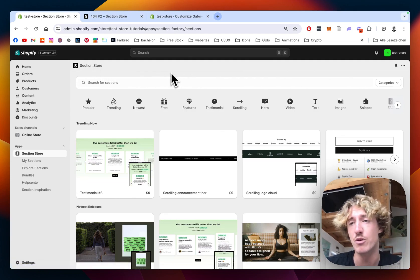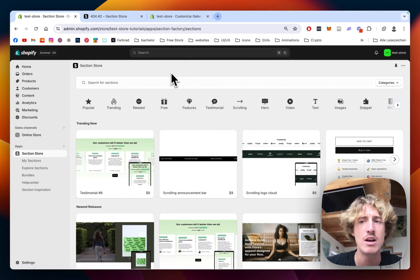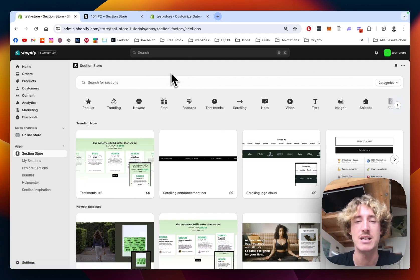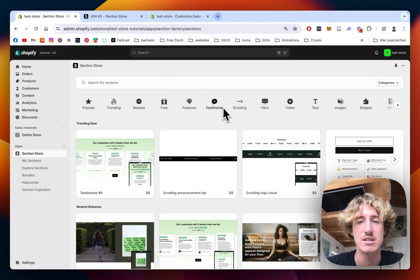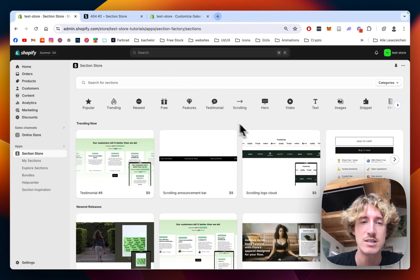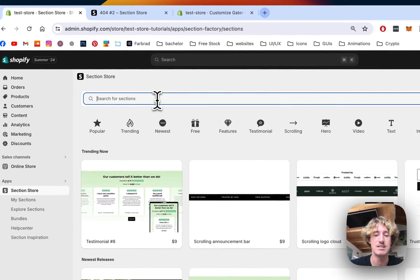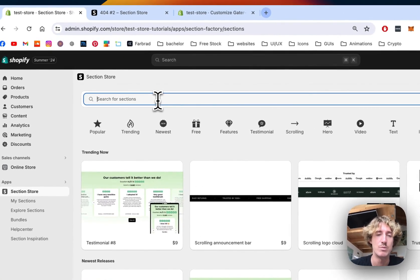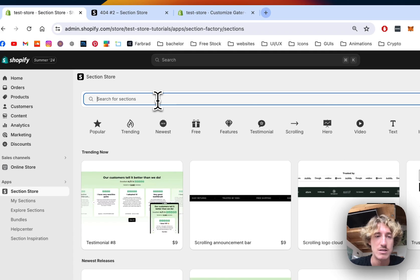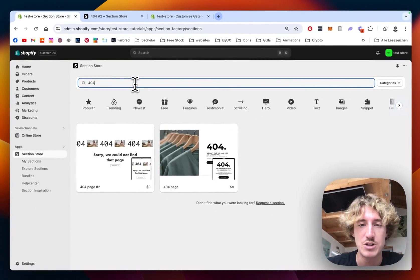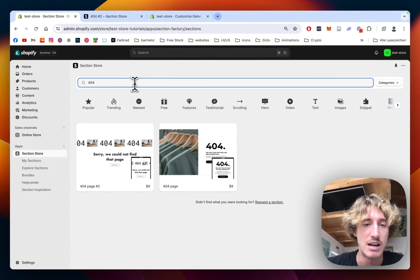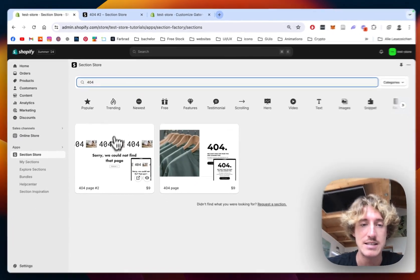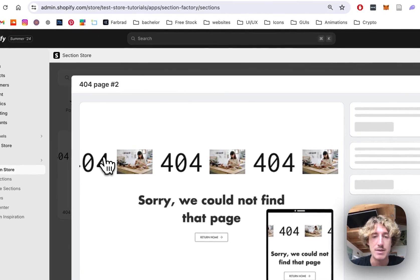It's a component library with over 320 fully customizable Shopify exclusive components and the section we will be having a look at today, which is going to make our lives a lot easier, is this one.